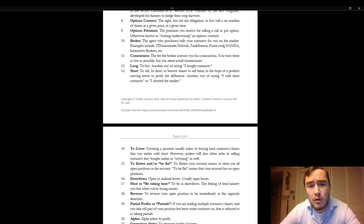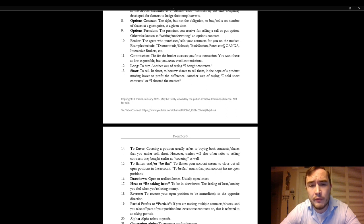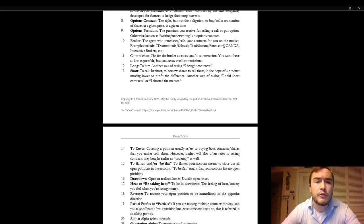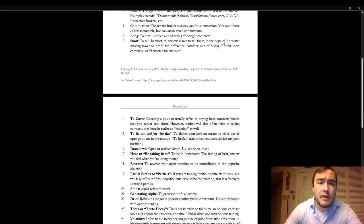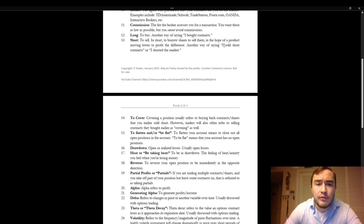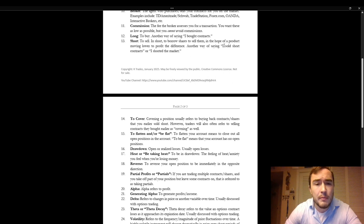Broker is the agent who purchases or sells your contracts for you on the market. Some examples include TD Ameritrade, Charles Schwab, TradeStation, Forex.com, OANDA, Interactive Brokers, etc. Commission. A commission fee is the fee the broker assesses you for a transaction. You want these as low as possible but you cannot avoid paying commissions.